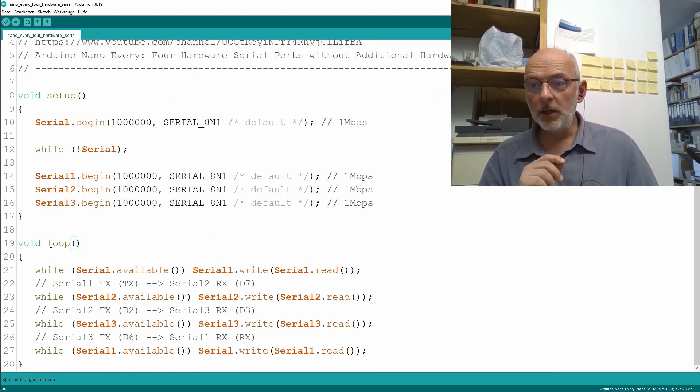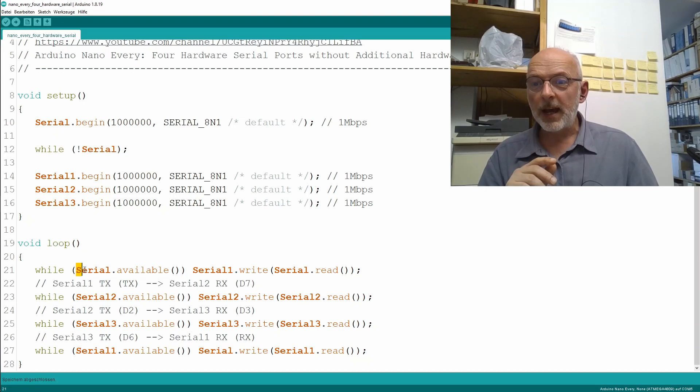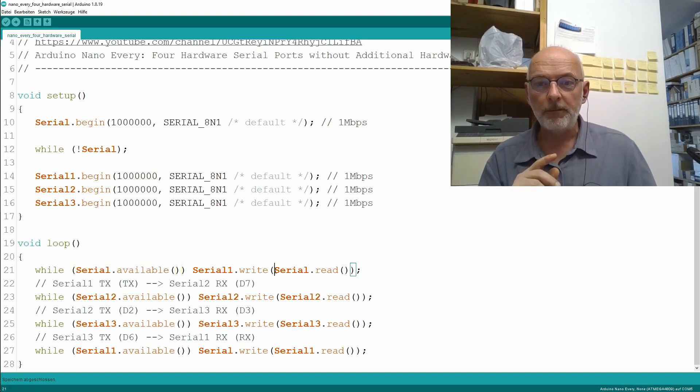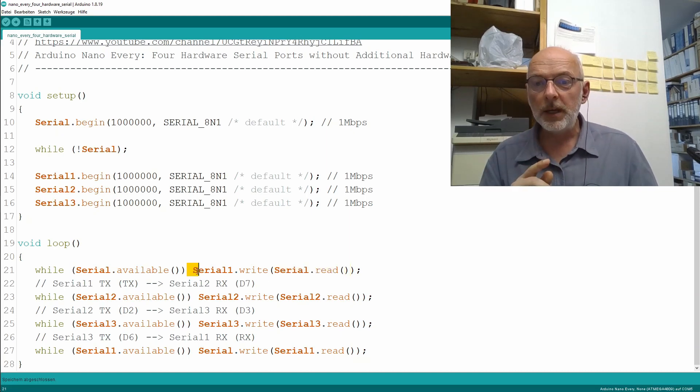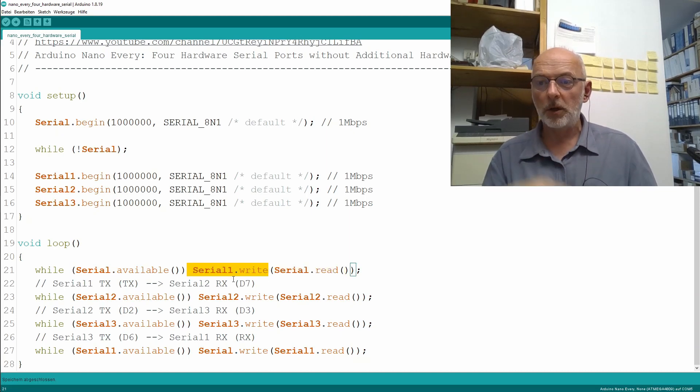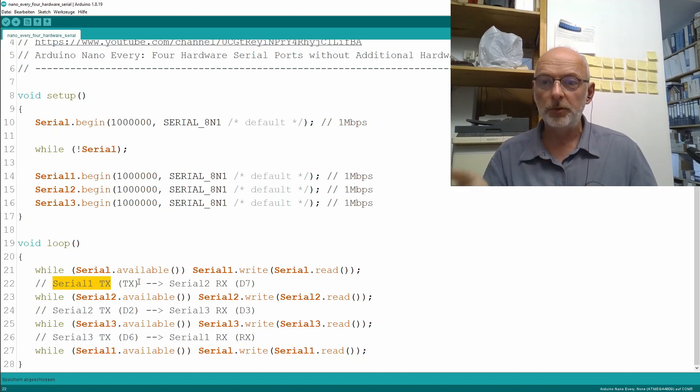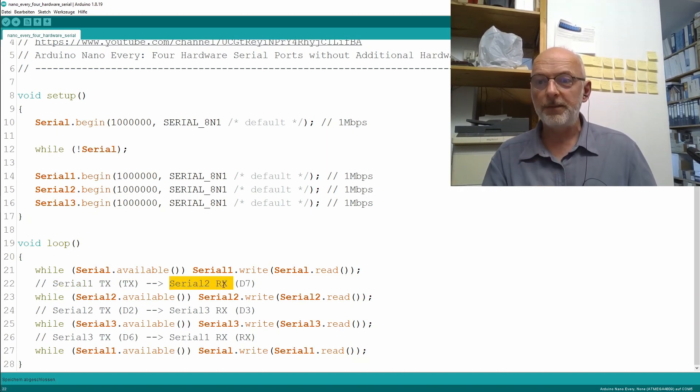In the loop, as long as I have data available on Serial, so on the USB port, I write a single byte of that data to the Serial1 port. Remember, we have a connection from the Serial1 transmit to the Serial2 receive.